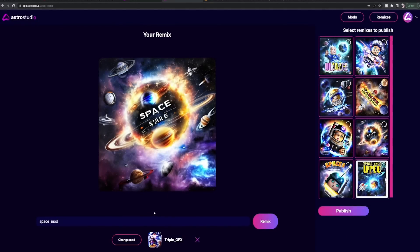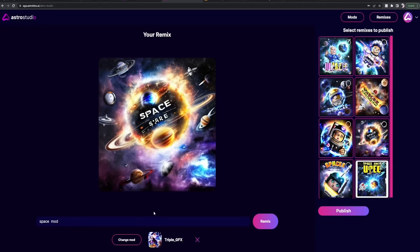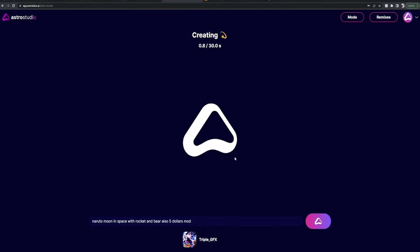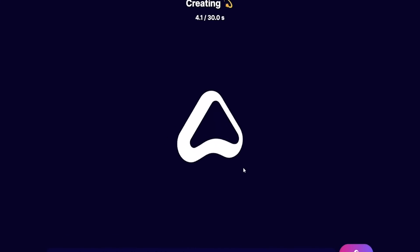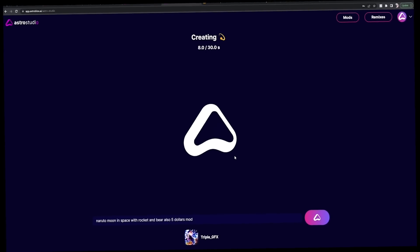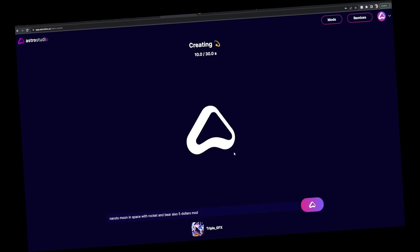Now we're gonna be very specific. Naruto moon in space with rocket and bear. I got mod also. Five dollars. Now guys, I will be honest, so far just kind of playing around with the site. I will say it is more for like fun and if you get something that you really like you could go ahead and use it as a game icon.